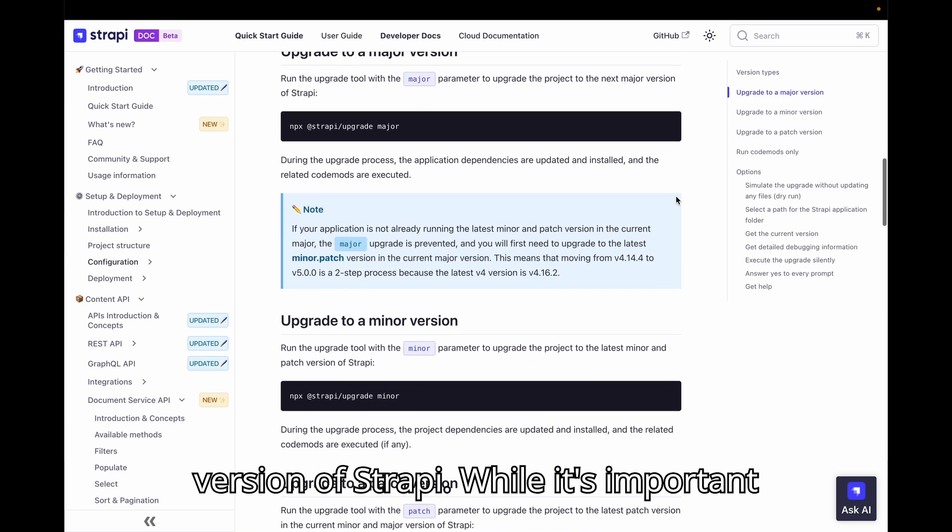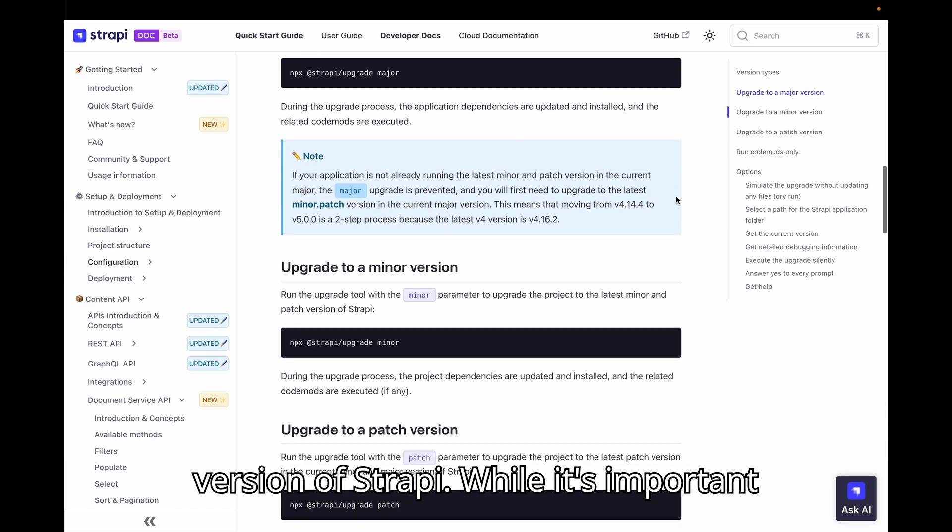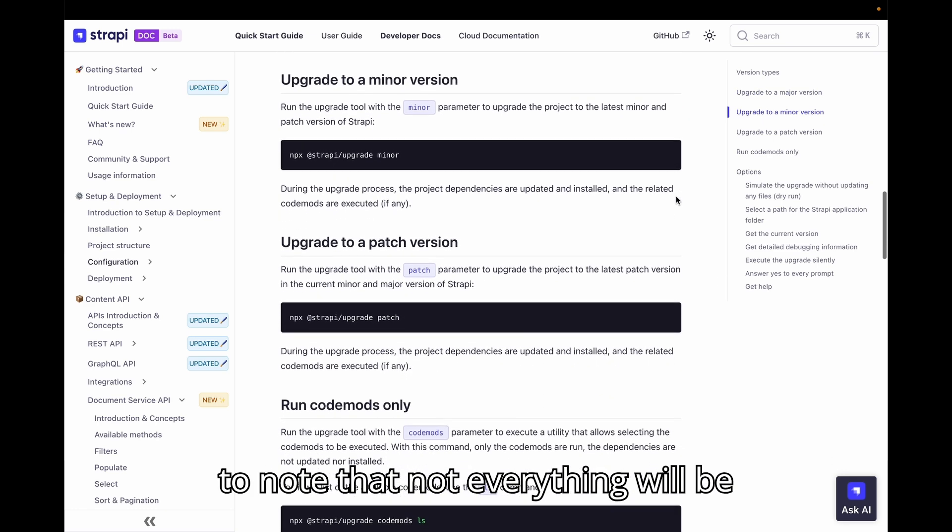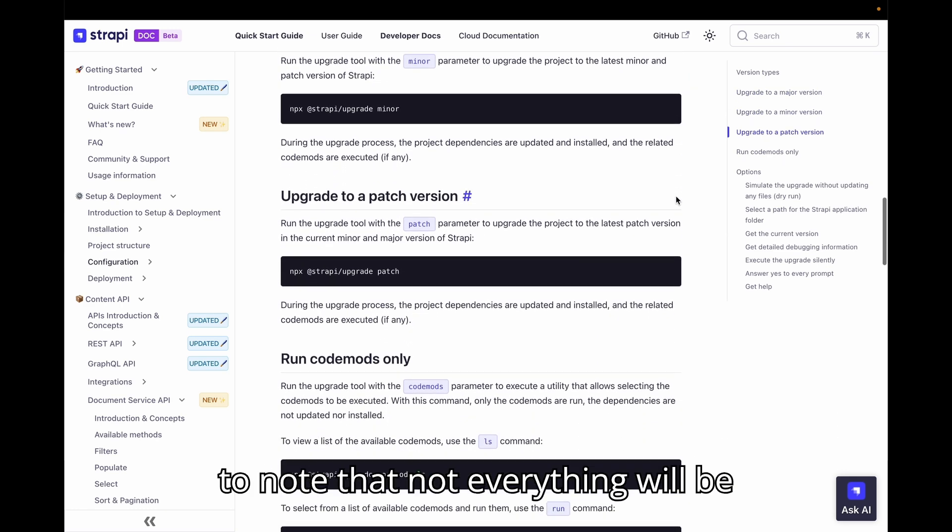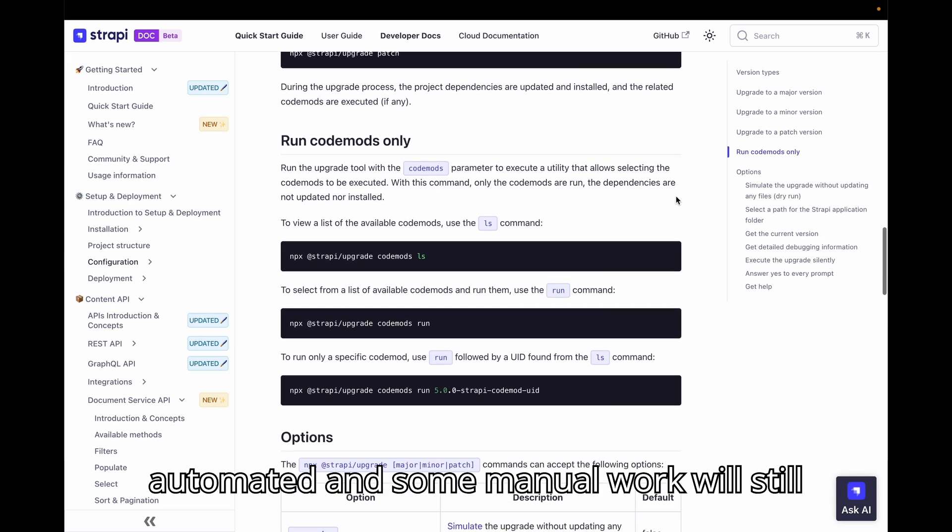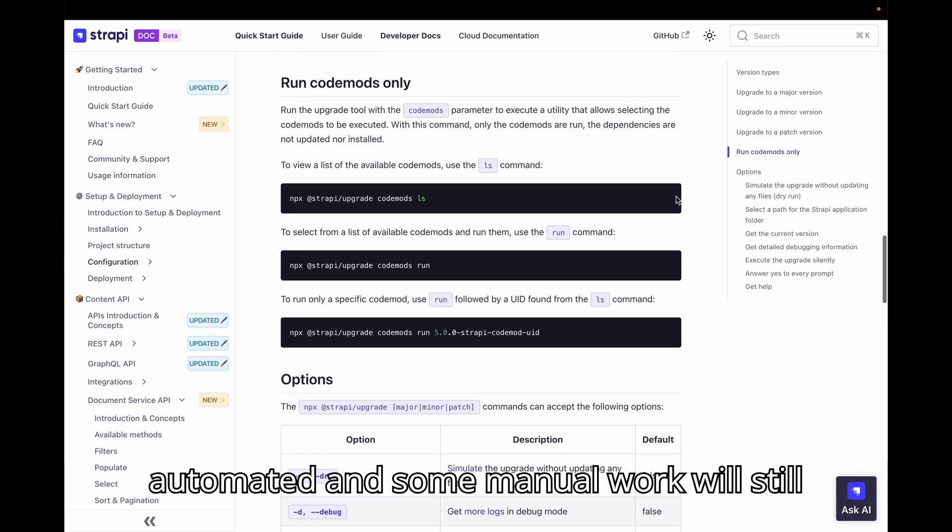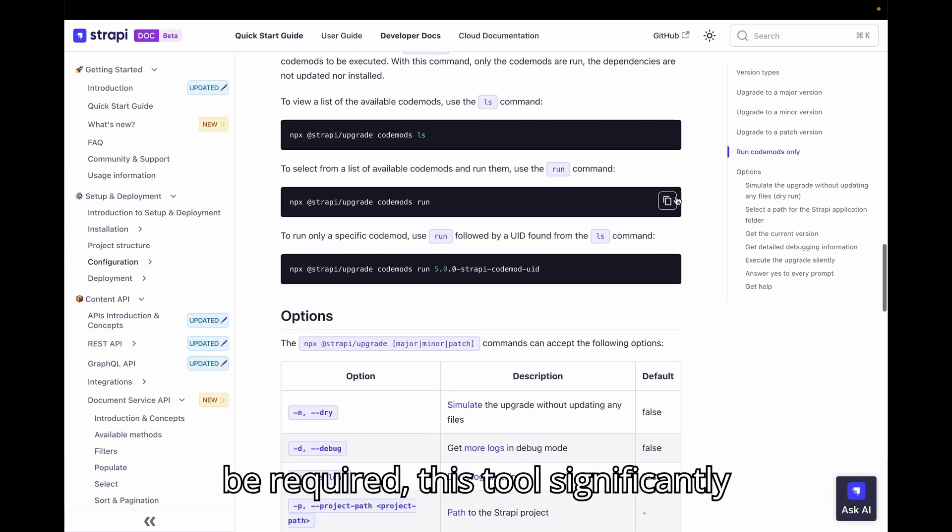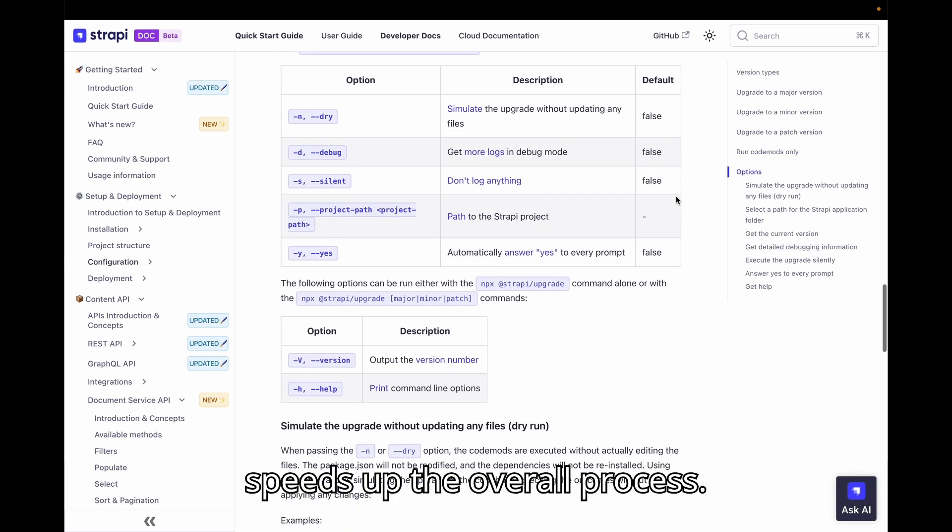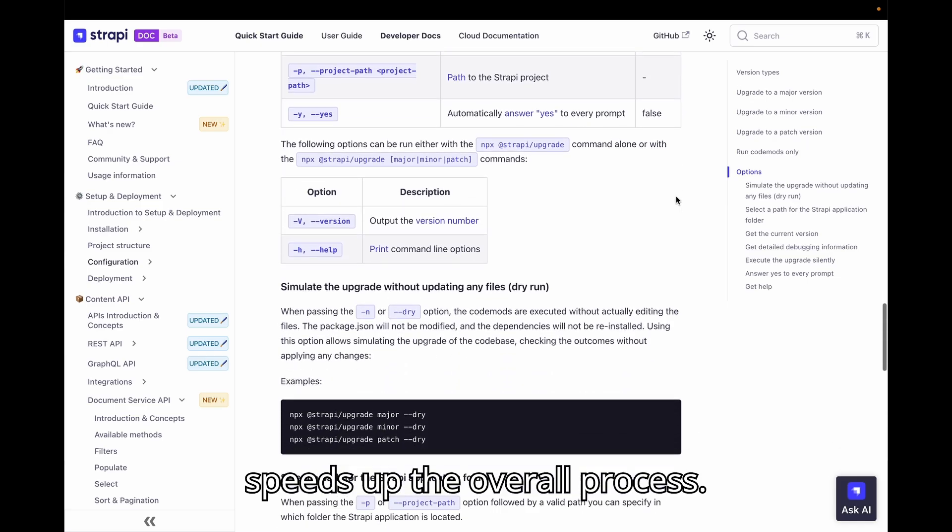this might not be the case anymore as Strapi has introduced a CLI upgrade tool designed to assist in migrating to any version of Strapi. While it's important to note that not everything will be automated and some manual work will still be required, this tool significantly speeds up the overall process.